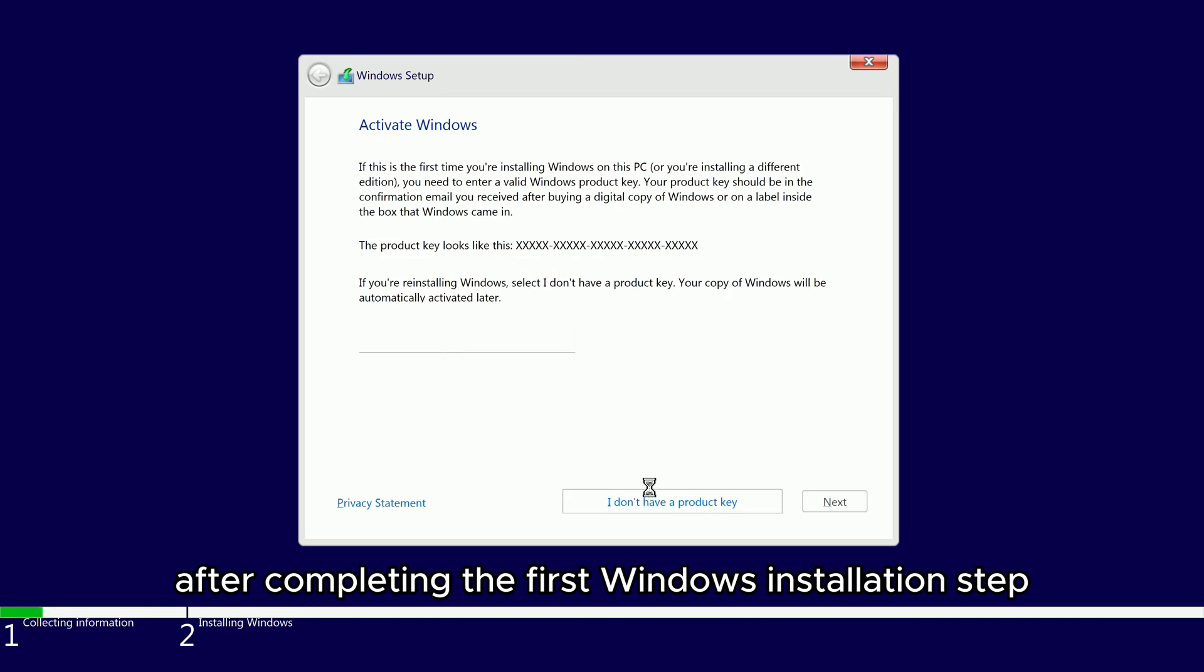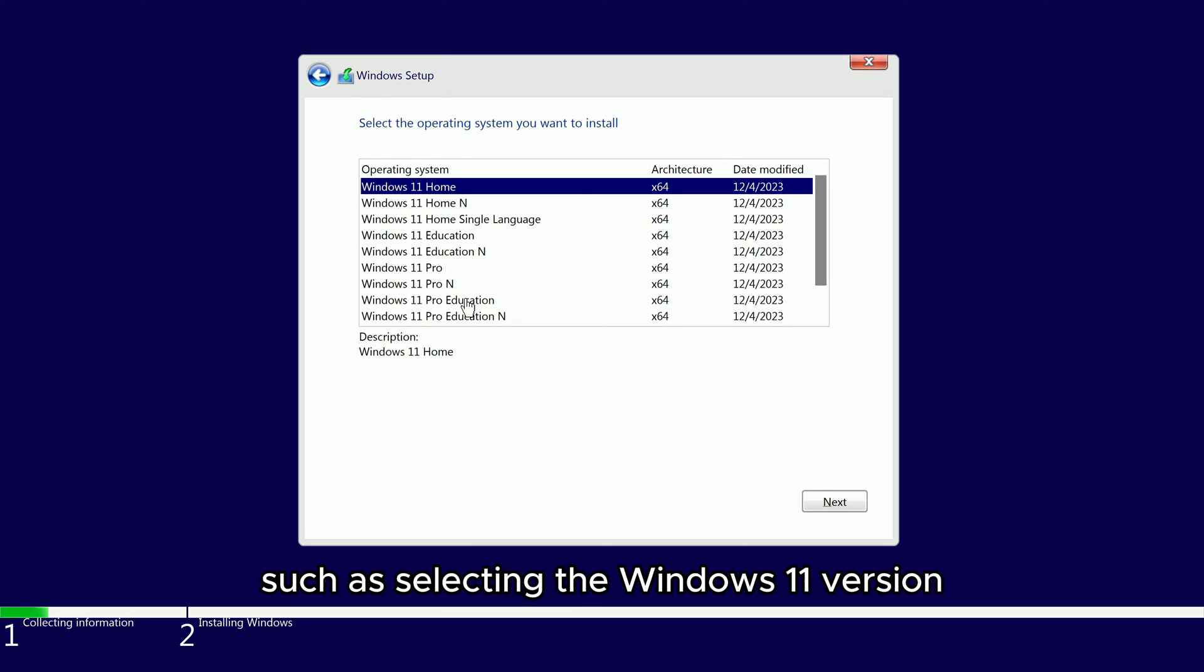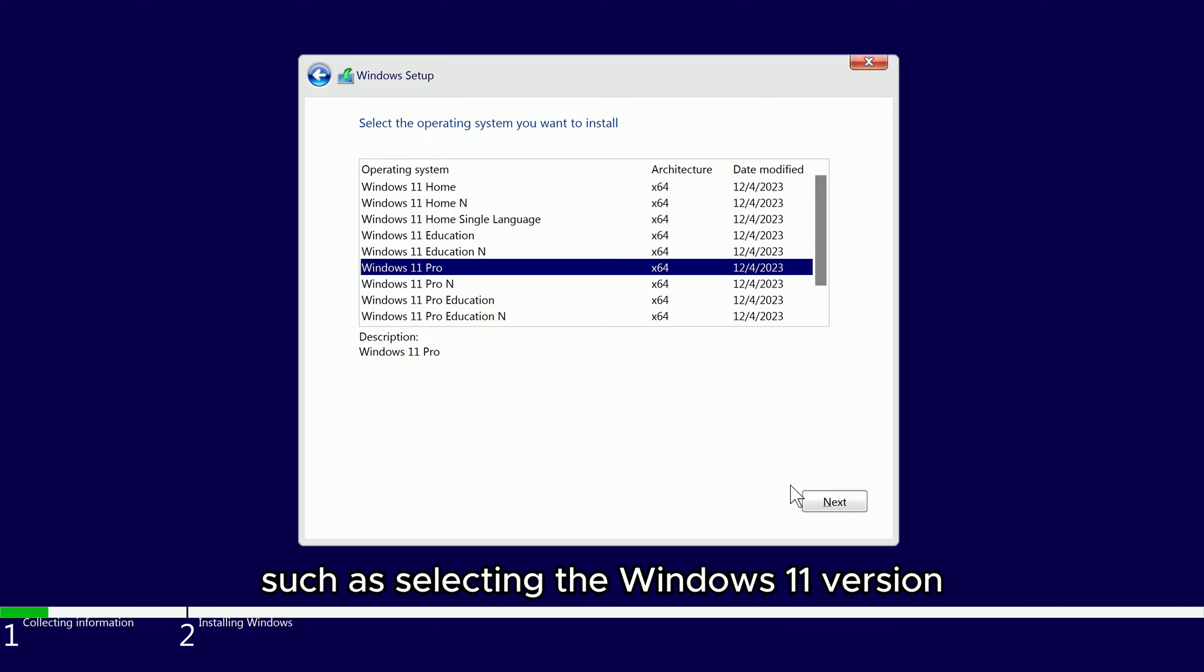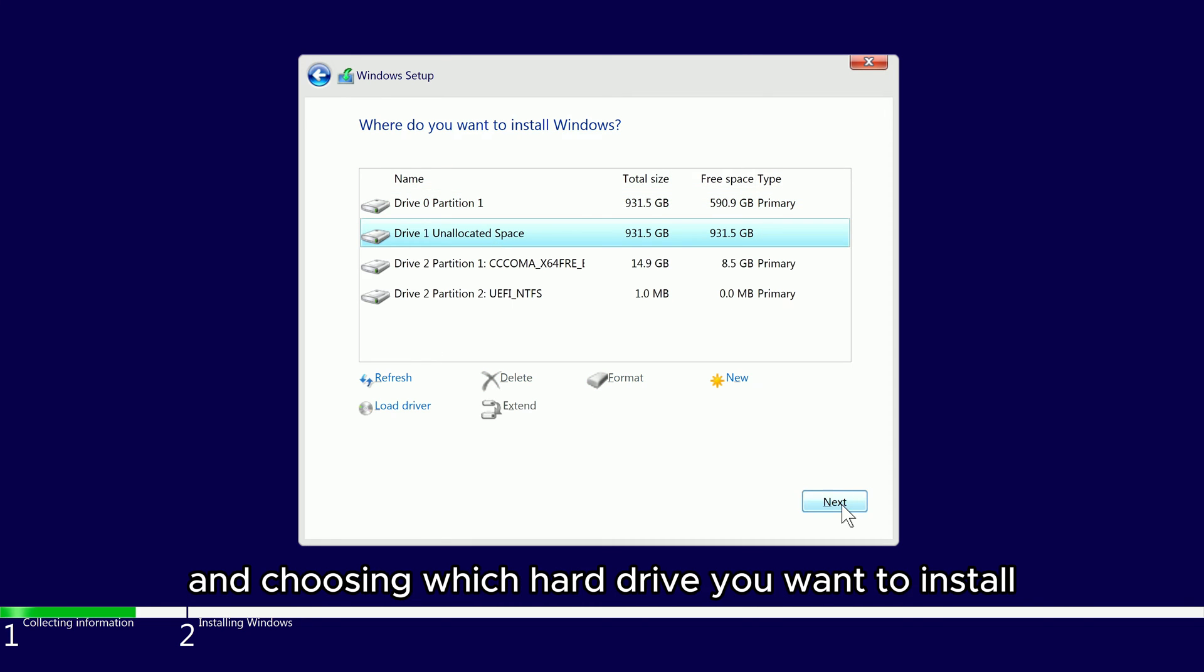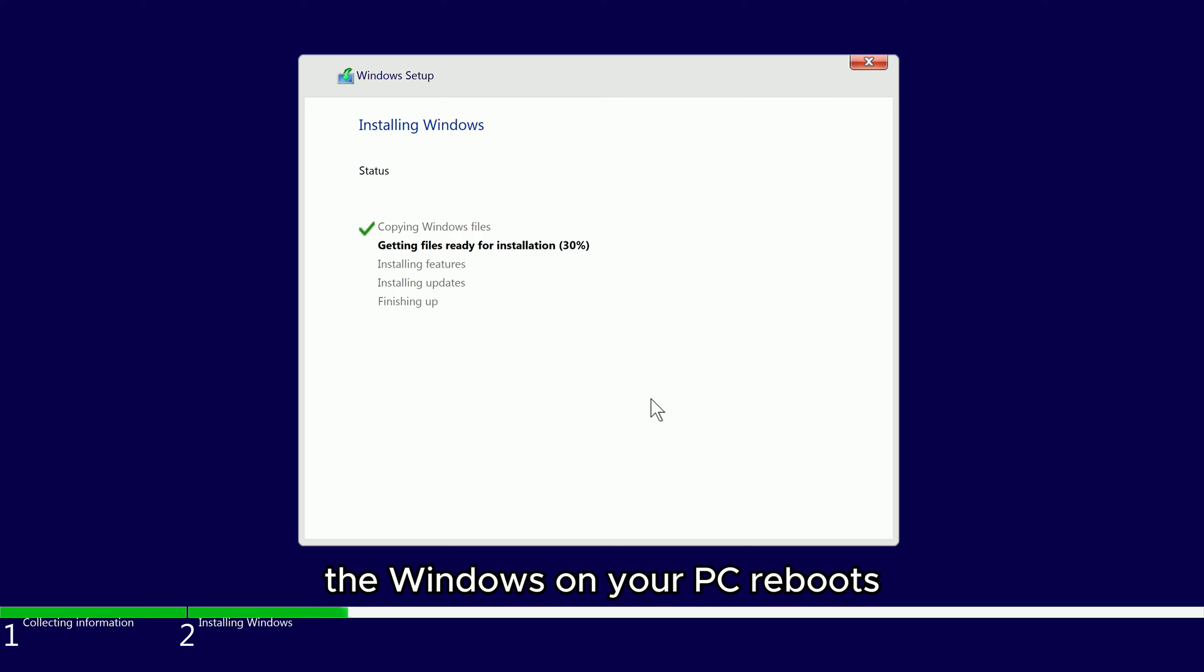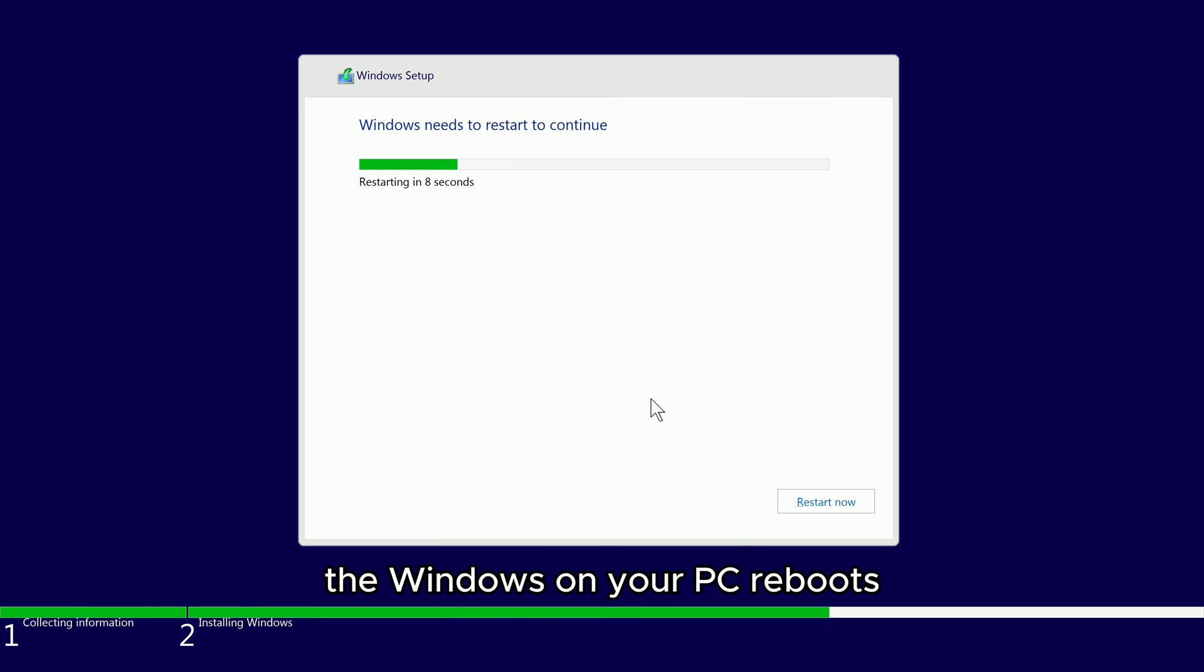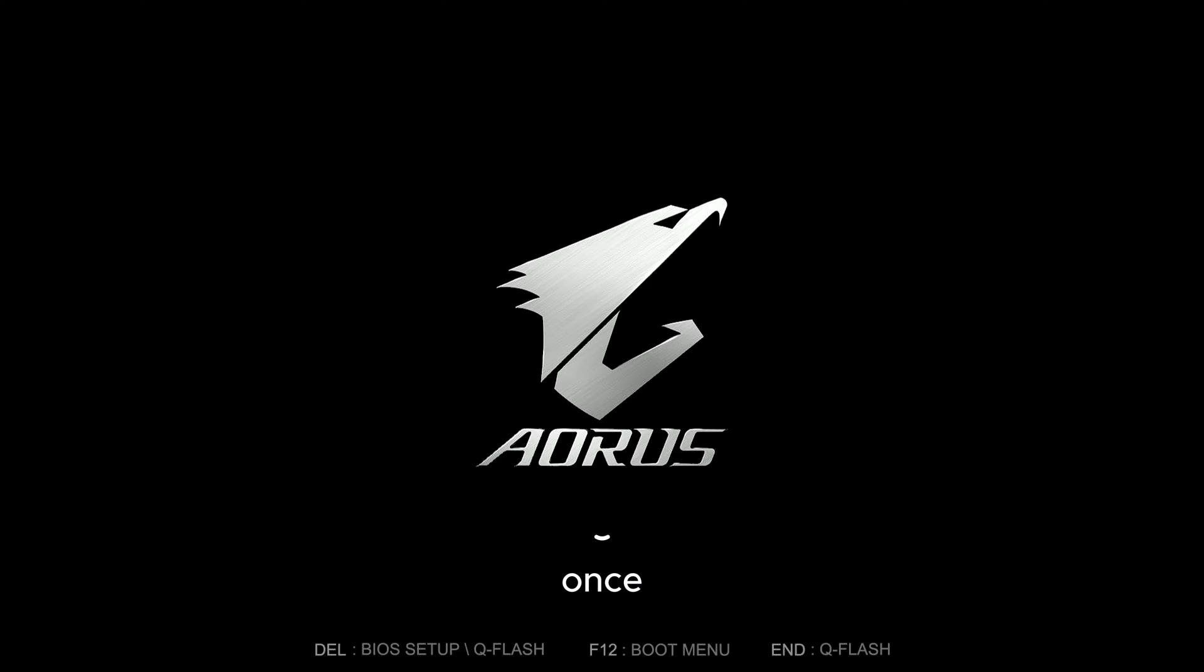After completing the first Windows installation step, such as selecting the Windows 11 version and choosing which hard drive you want to install Windows on, your PC reboots once.